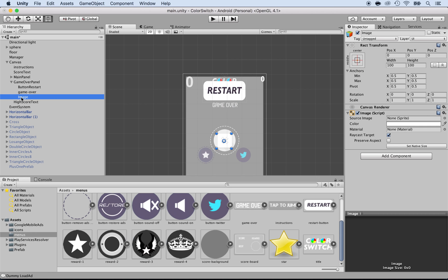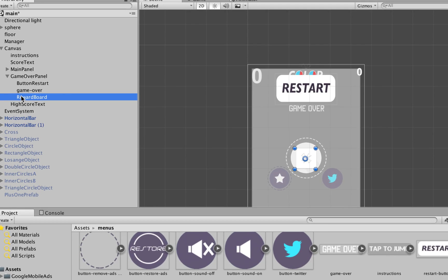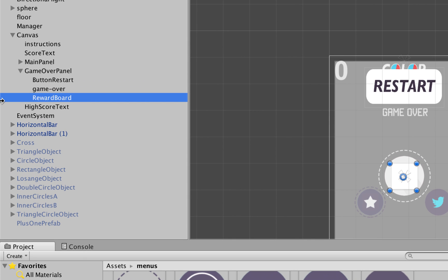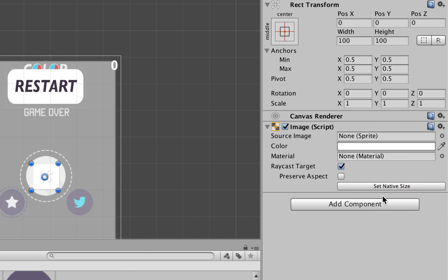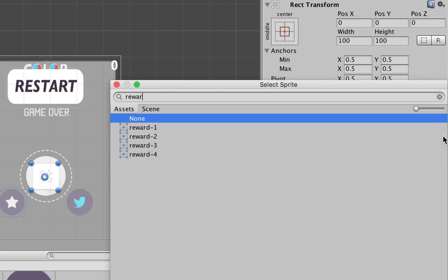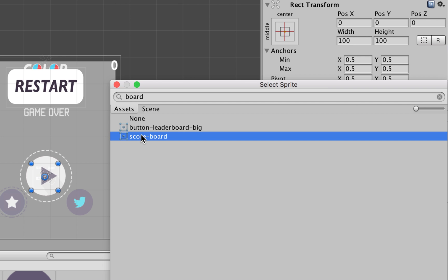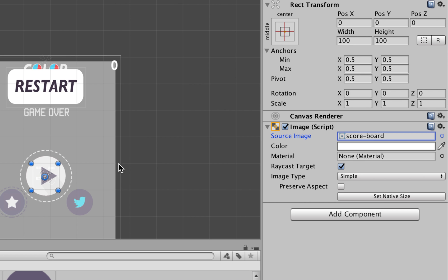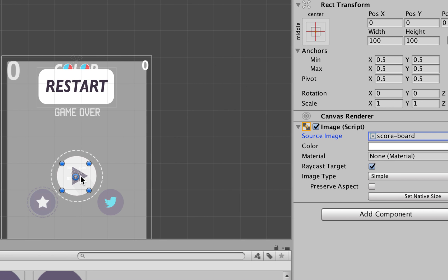The next thing we want to do is click on the image here and rename that. The image needs to be renamed to the Reward Board because it's the board that will show the rewards. Now let's change the size and also put the source image. I'm going to click on the source image and locate the reward inside of the assets, the board. I'm going to look for board. Scoreboard, I believe that's it. Click on the scoreboard and we see it right there.